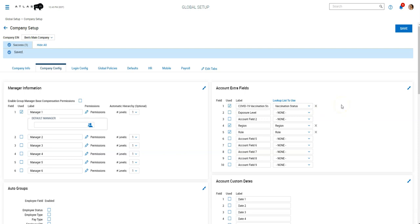and we used a lookup list with the options vaccinated, unvaccinated. And we threw exempt in there in the event that that's something that needs to be tracked separately in the future.